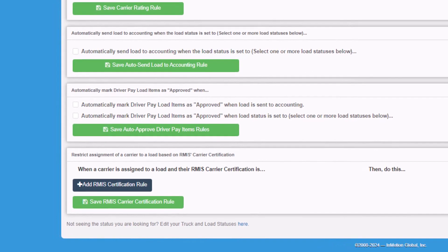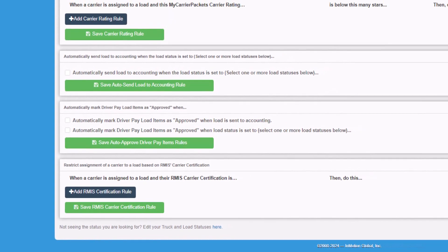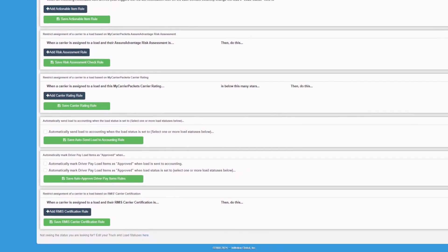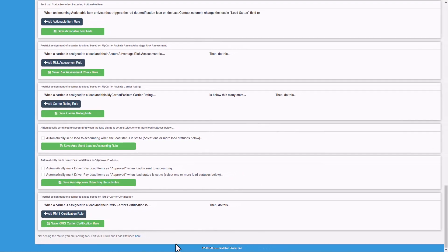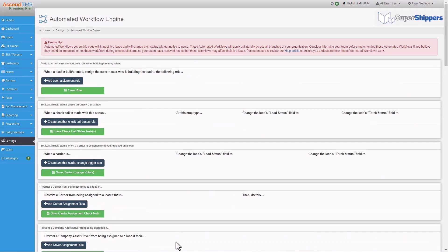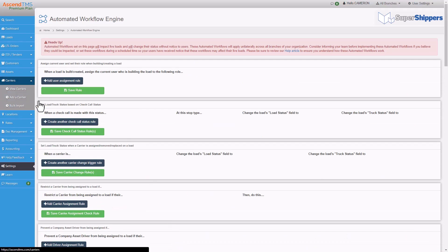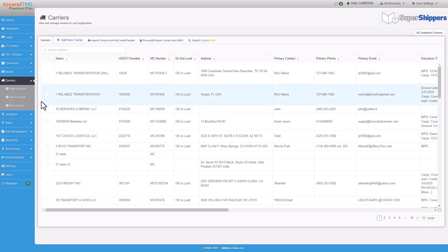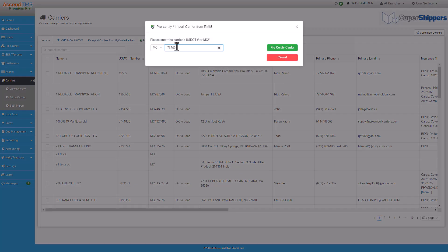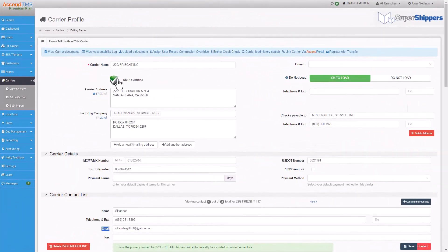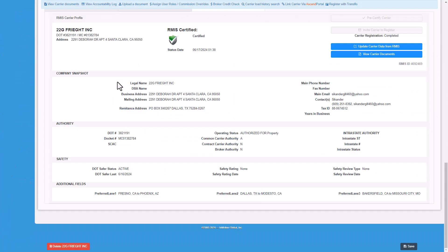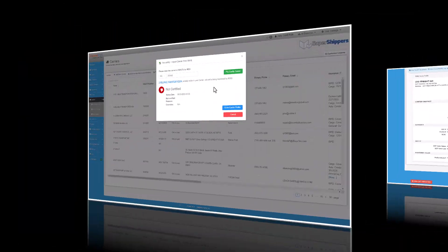Now that the integration is set up, let's move on to adding and certifying your carriers. Navigate to your carrier list and click the pre-certify slash import carriers from RMIS button. Enter the carrier's MC or DOT number and hit pre-certify carrier. You'll see the carrier details and you can import them into your carrier profiles.